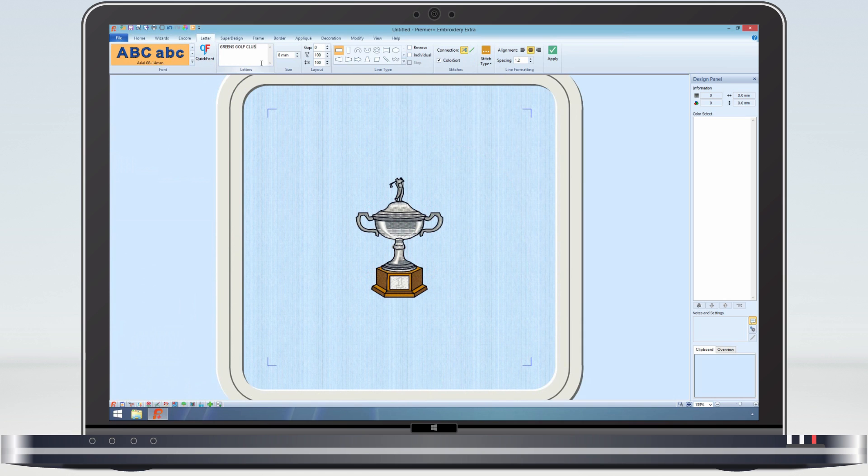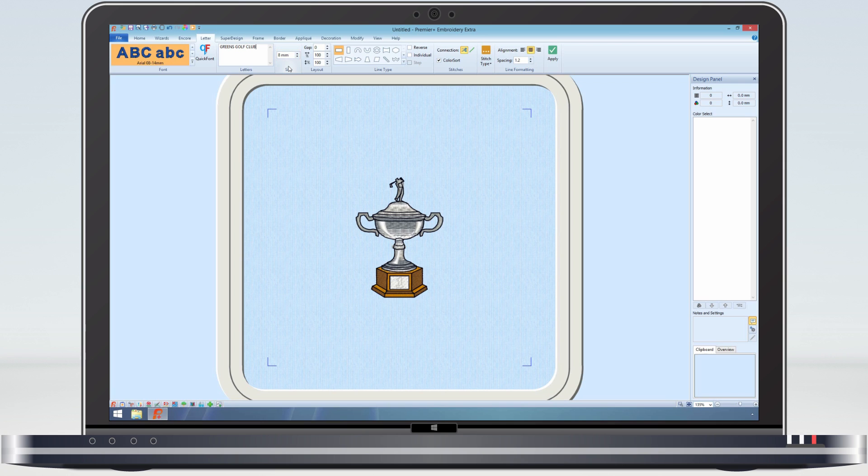Moving from left to right on the ribbon bar, the size the letters will be created is displayed. We can change it if we want, but it should be about the correct size. Next are the options to increase the gap between the letters and to stretch the lettering. Again, let's just take the default settings.